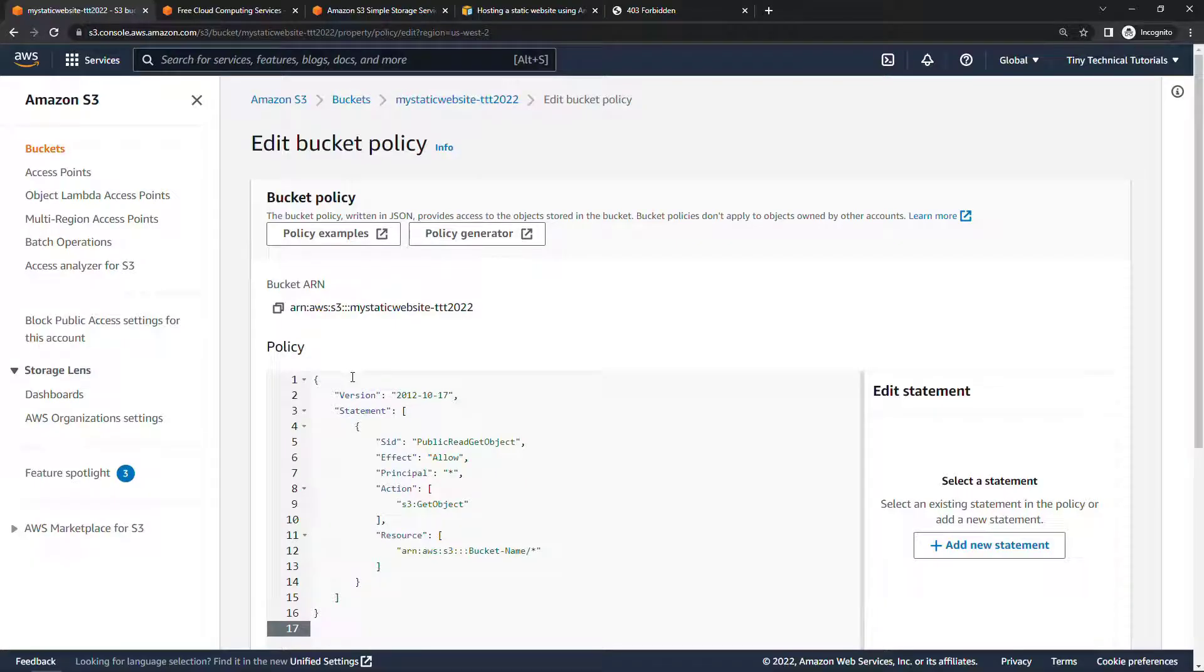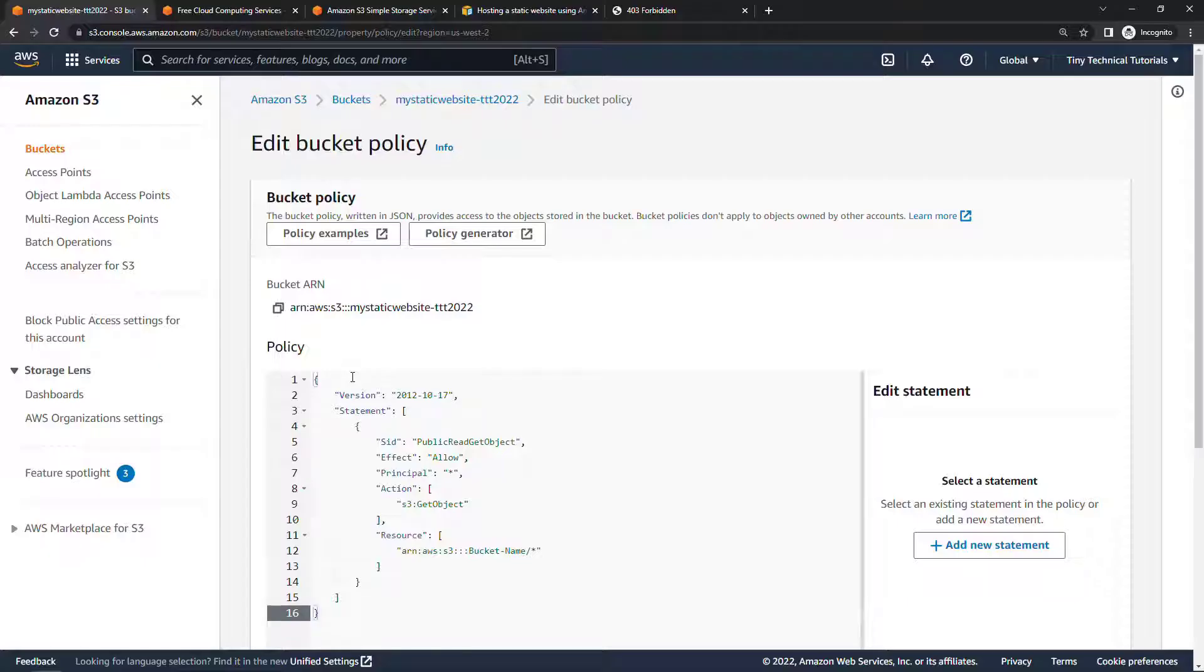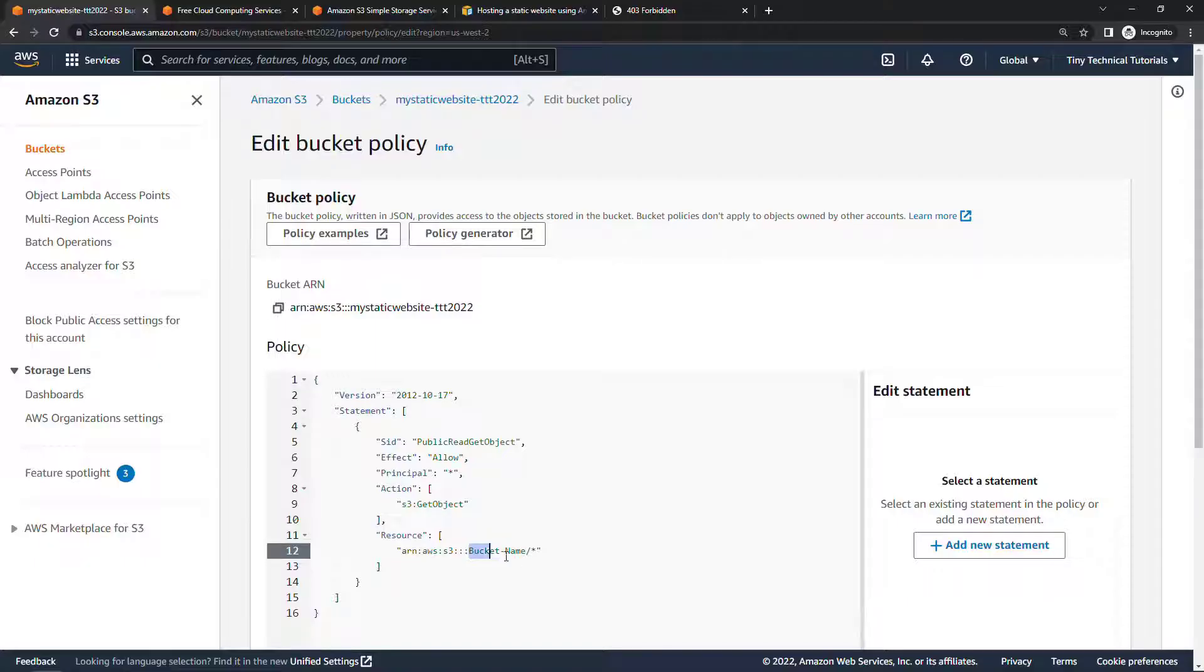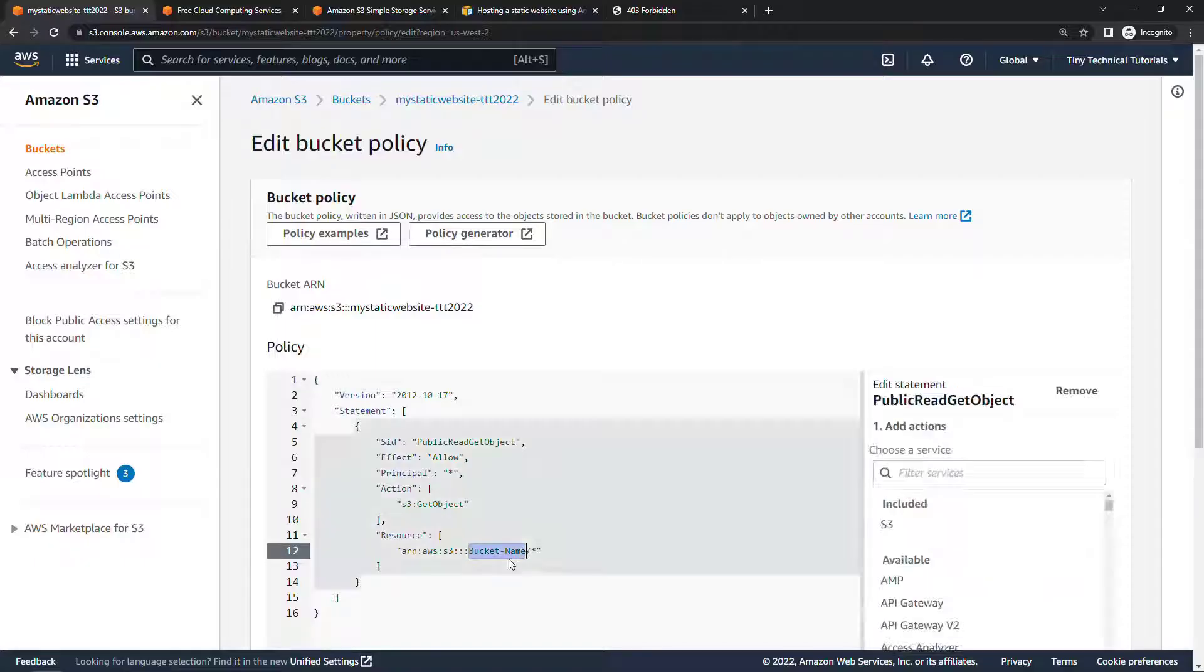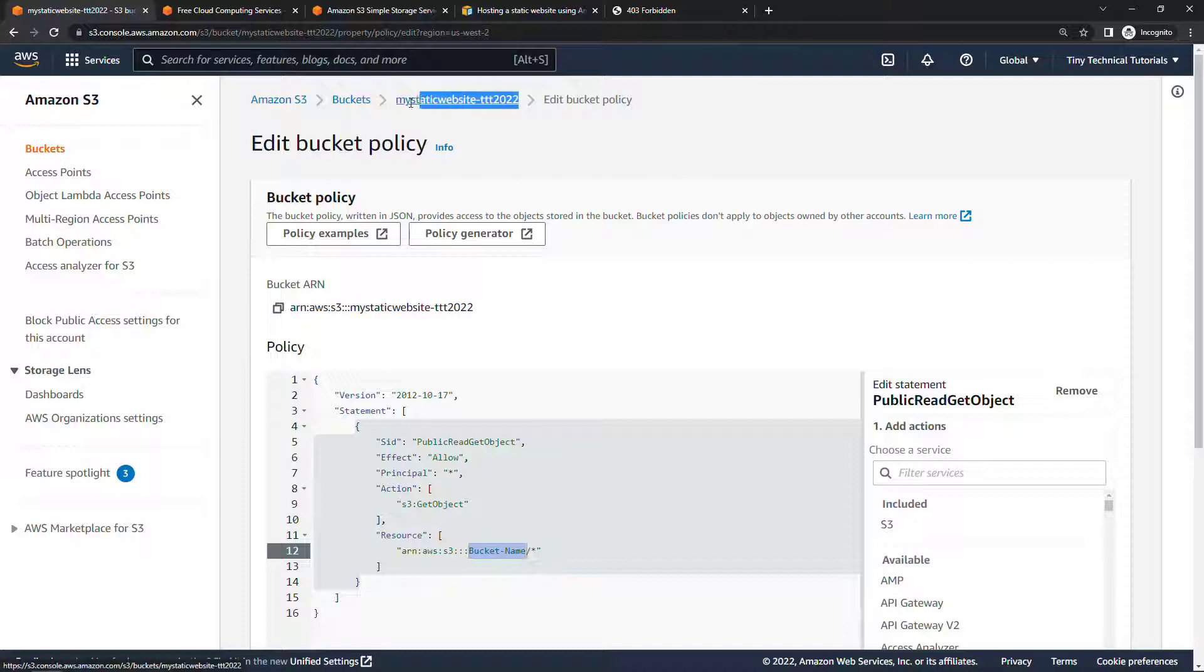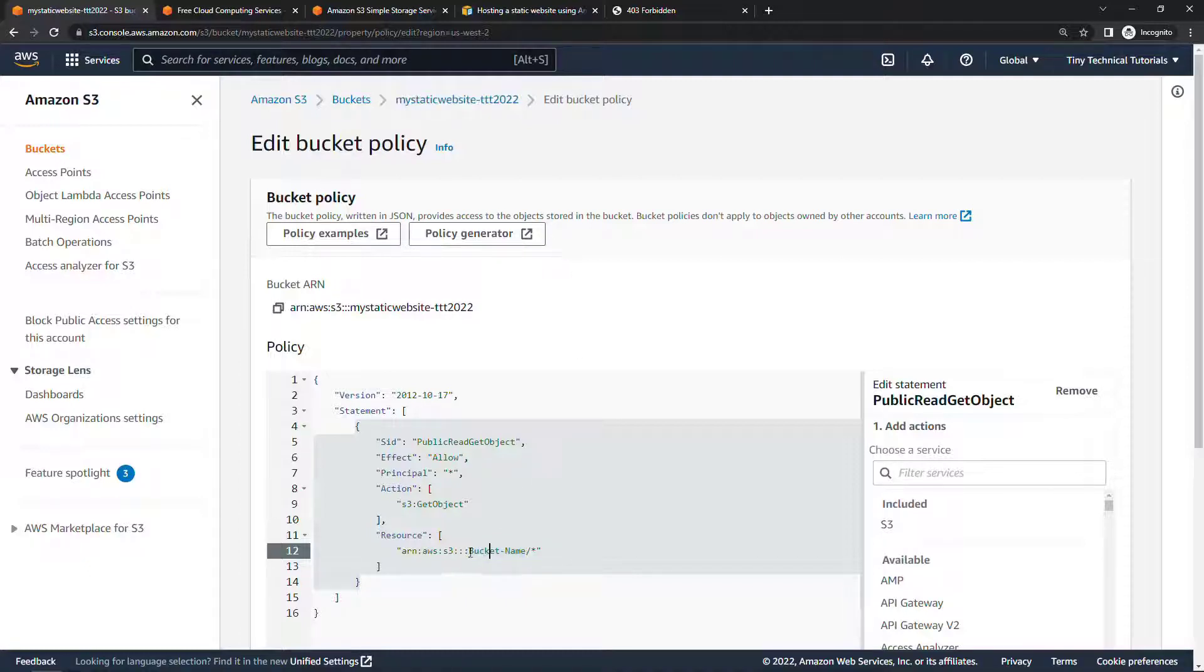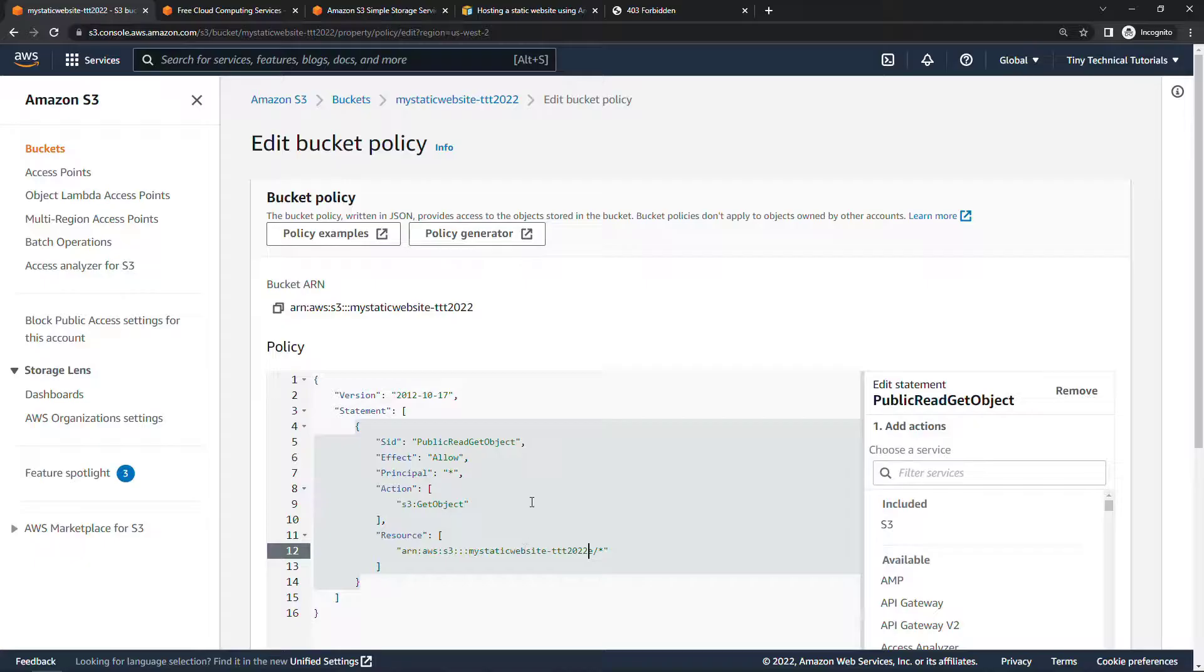I'll also make this available in the description if you just want to copy and paste it. Make sure you don't have any extra lines at the end and no extra space at the beginning. Sometimes you can get an extra space up there. And then you will need to update the bucket name, which is going to be this one right here, my static website, or whatever you're using. Update that.